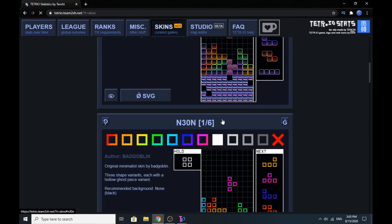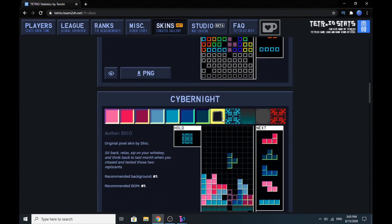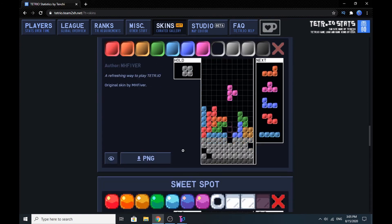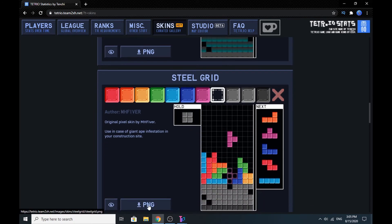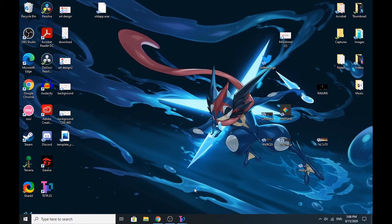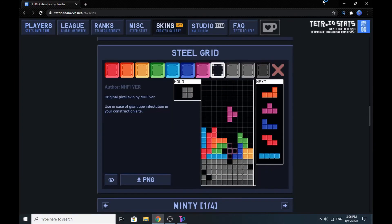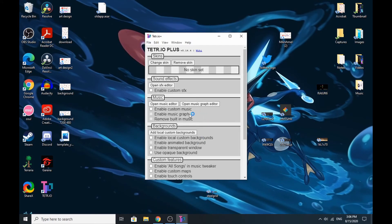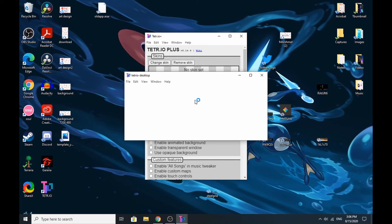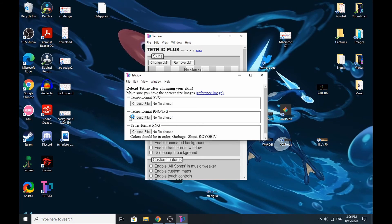You can just download any of these — The Sub, The Subanite, Minty. I'm going to download SteelGrid and add one from my desktop. You can just download it and drag it on, then just hit Change Skin. Press Choose File or you can just drag it in. You can also use a Jstris file — so if you have a Jstris skin, you can use that one.